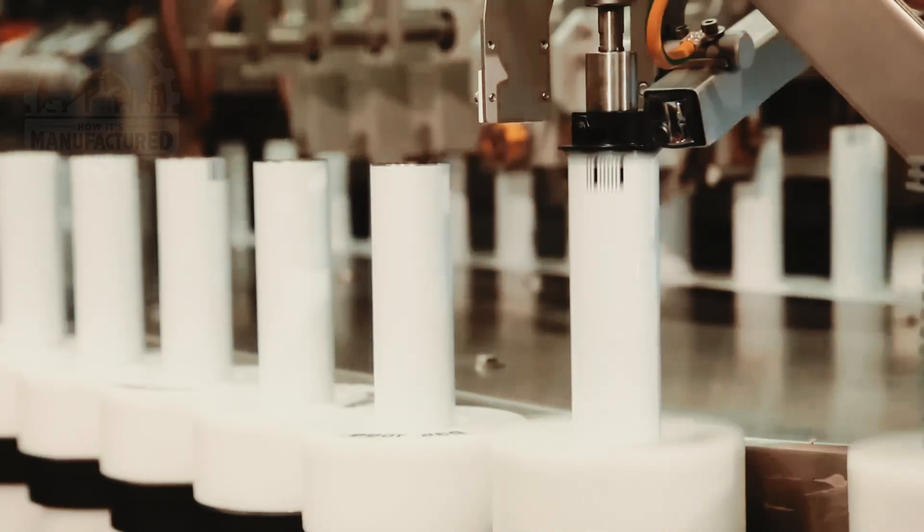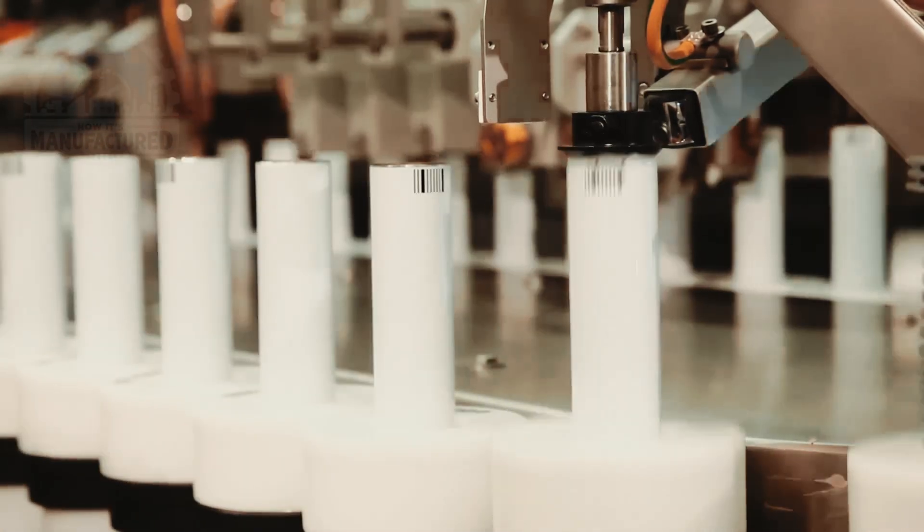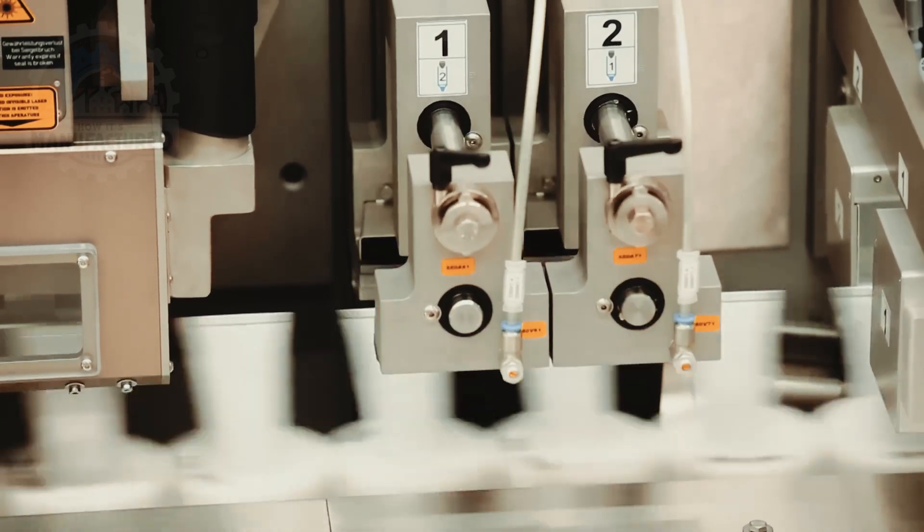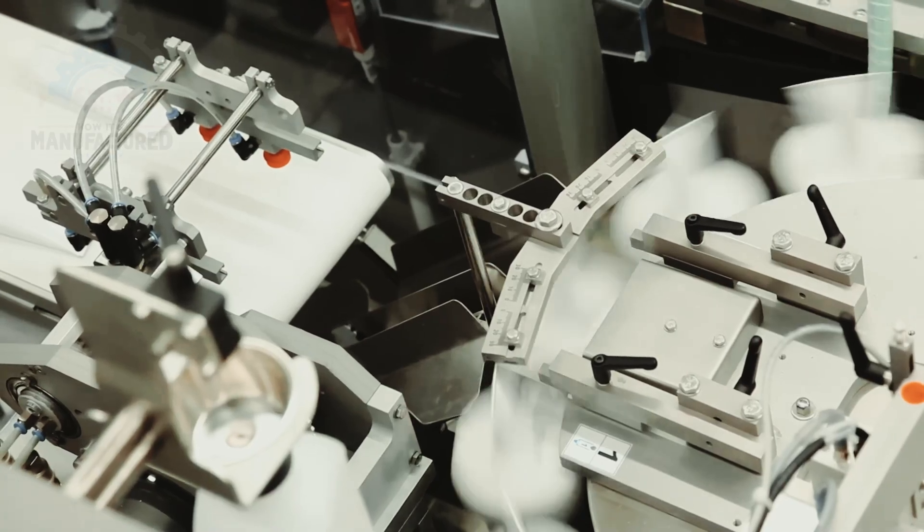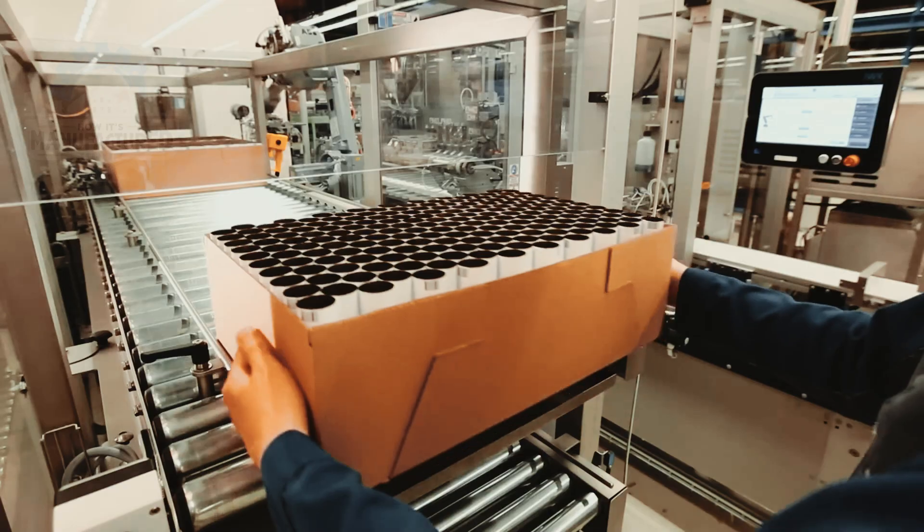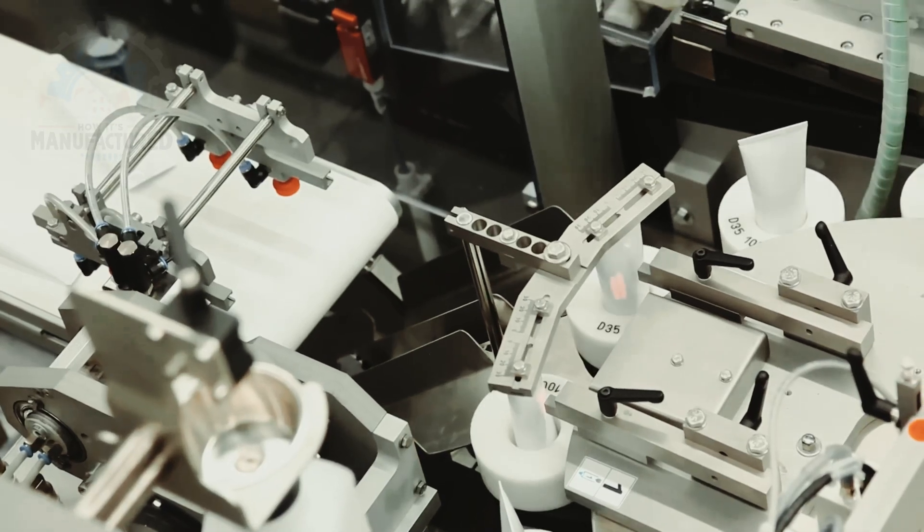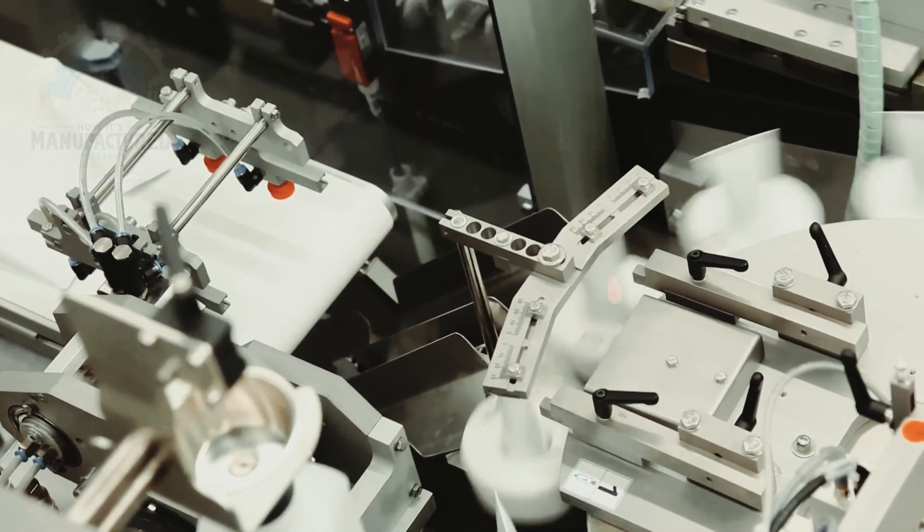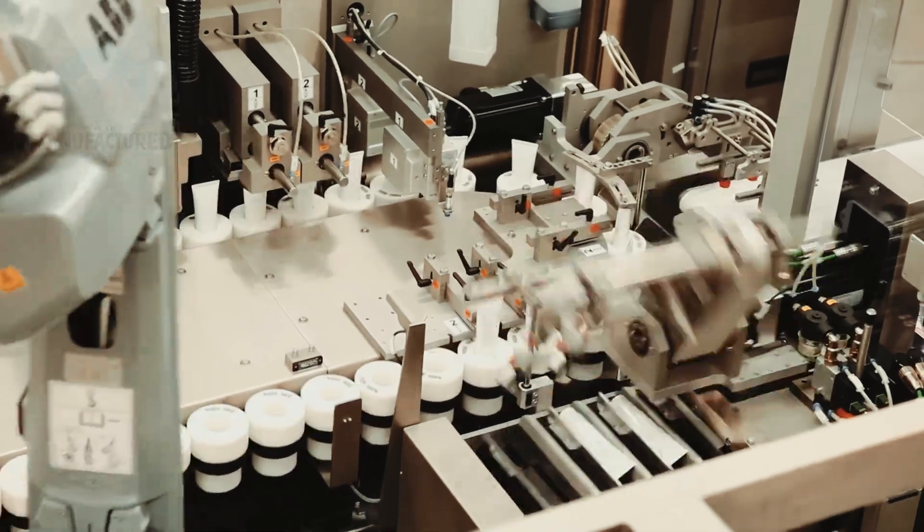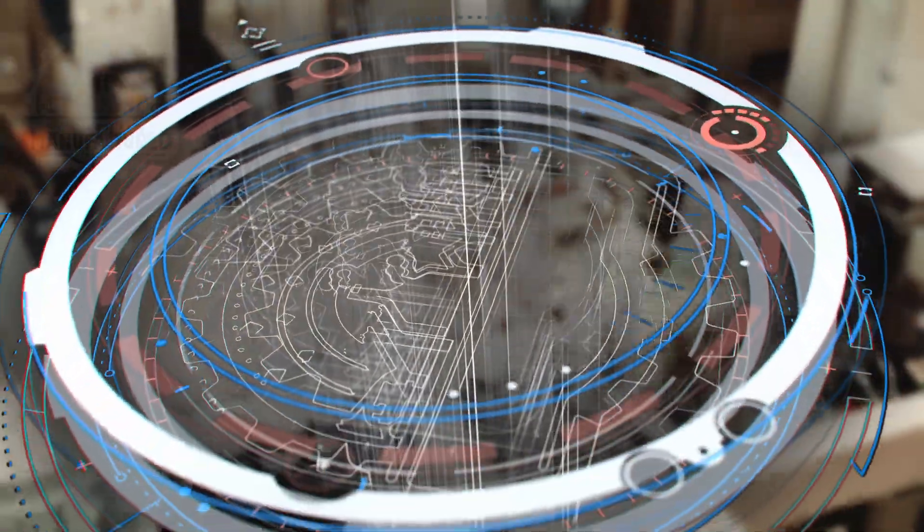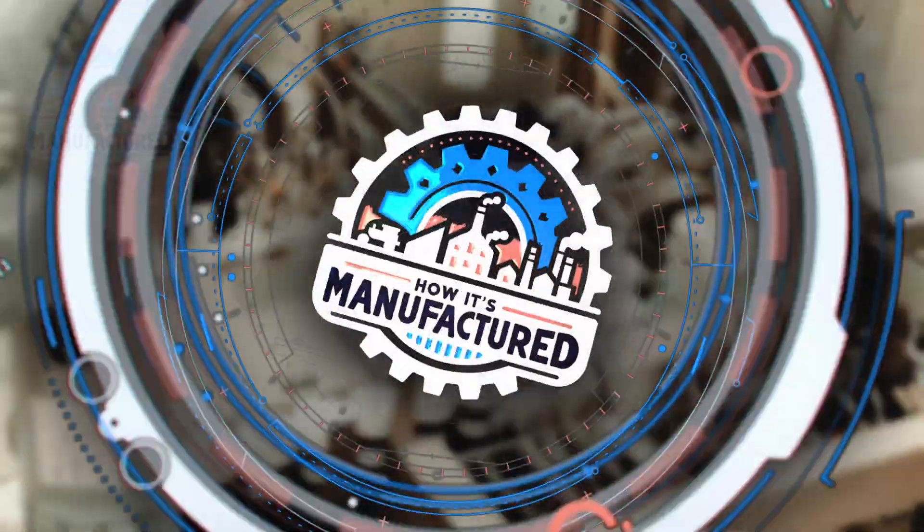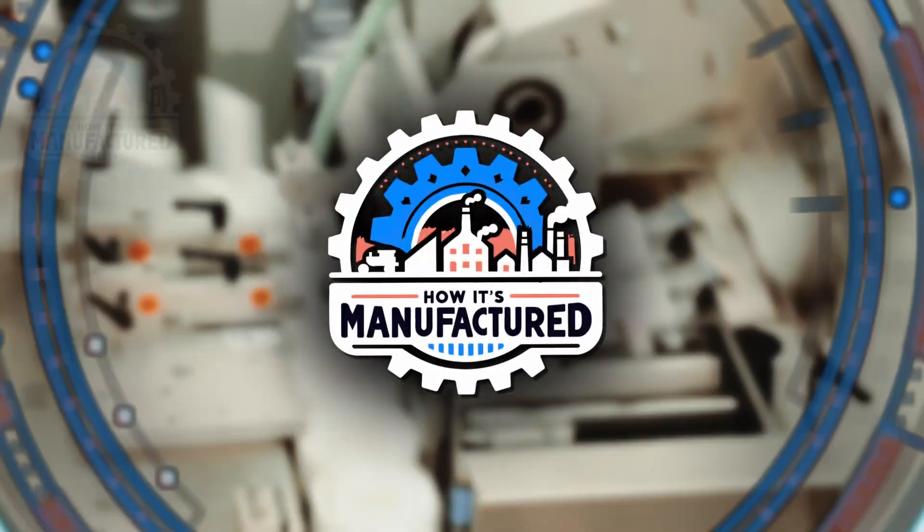We're diving into an advanced packaging line that epitomizes efficiency, safety, and aesthetic appeal. From the initial manual loading to the sophisticated filling and sealing operations, discover how cutting-edge technology ensures each cosmetic tube is a testament to quality and design. All this and more on how it's manufactured.